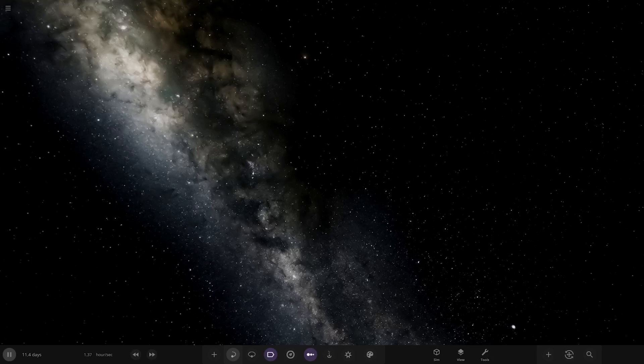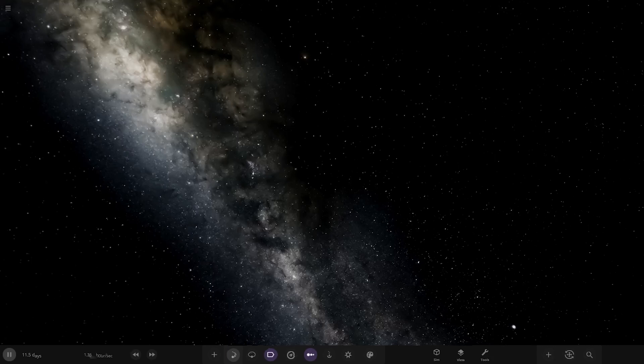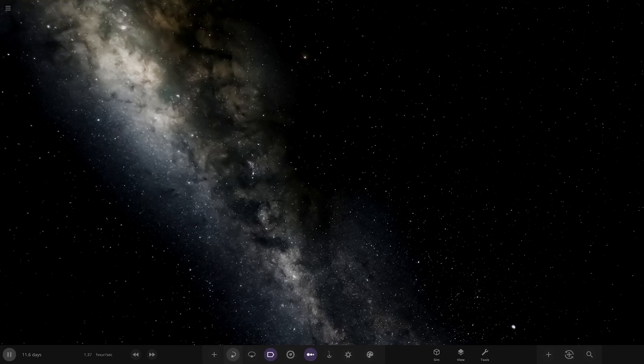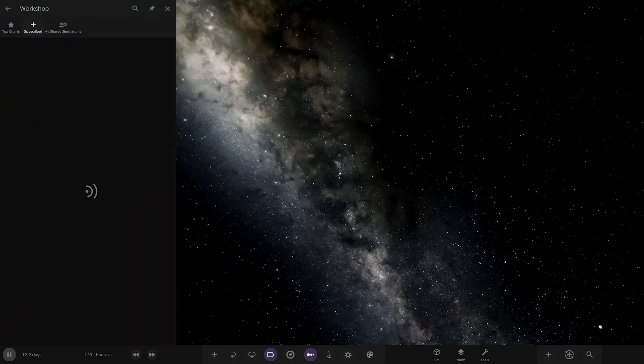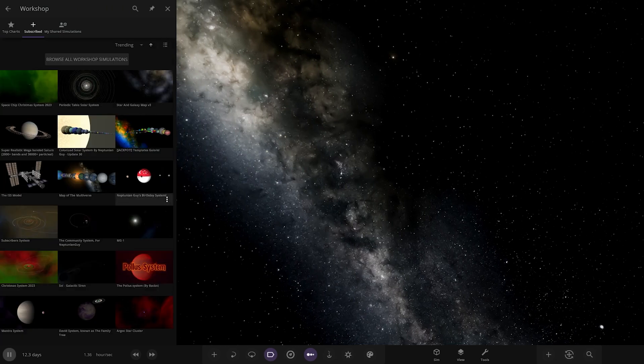Hello everyone and welcome back to another Universe Sandbox video. Today we're going to be checking out another one of your guys' solar systems. Today's system is from the user Lion12 from Discord. A massive thank you to them for sending their system. Without further ado, let's get straight into this. Their system is called the Mantra System.